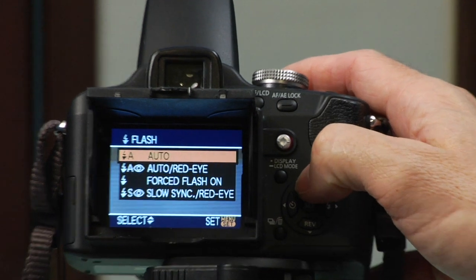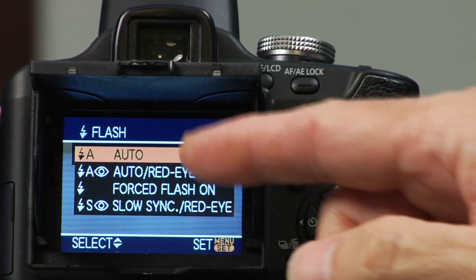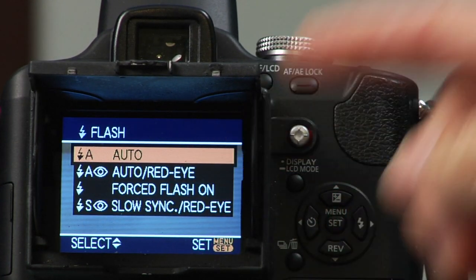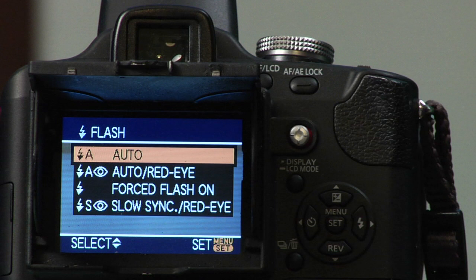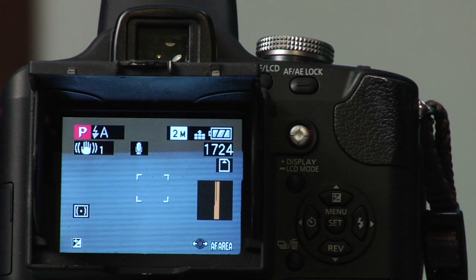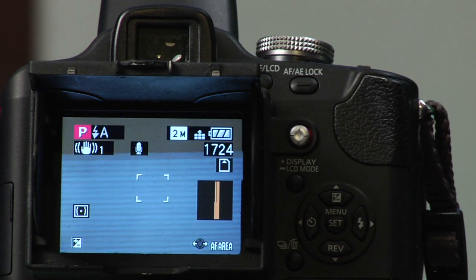Let's start with the auto. We have auto at the top, which means that if it needs a flash, it will use it.